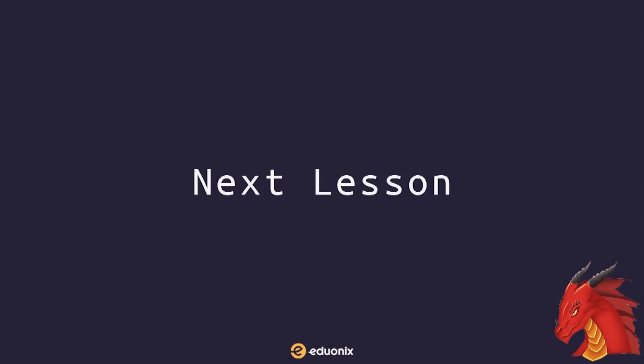In our next lesson, we'll be continuing our discussion by looking at competitors to Webpack. Until next time, this is Matthew Raymer, on behalf of Eduonix, signing off.